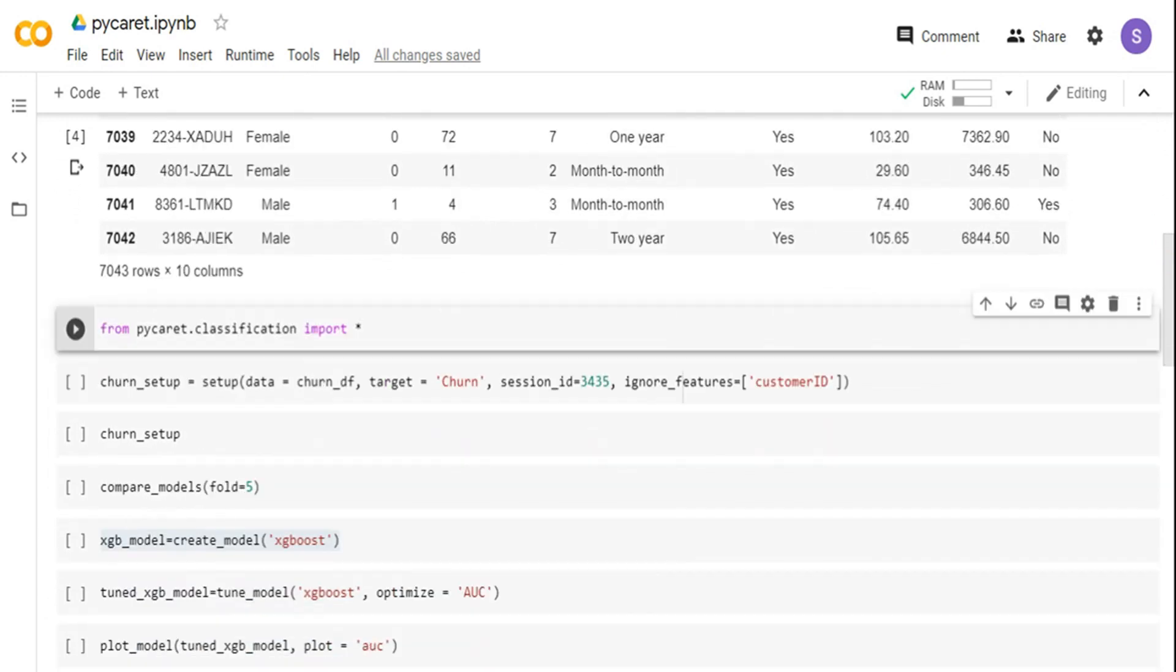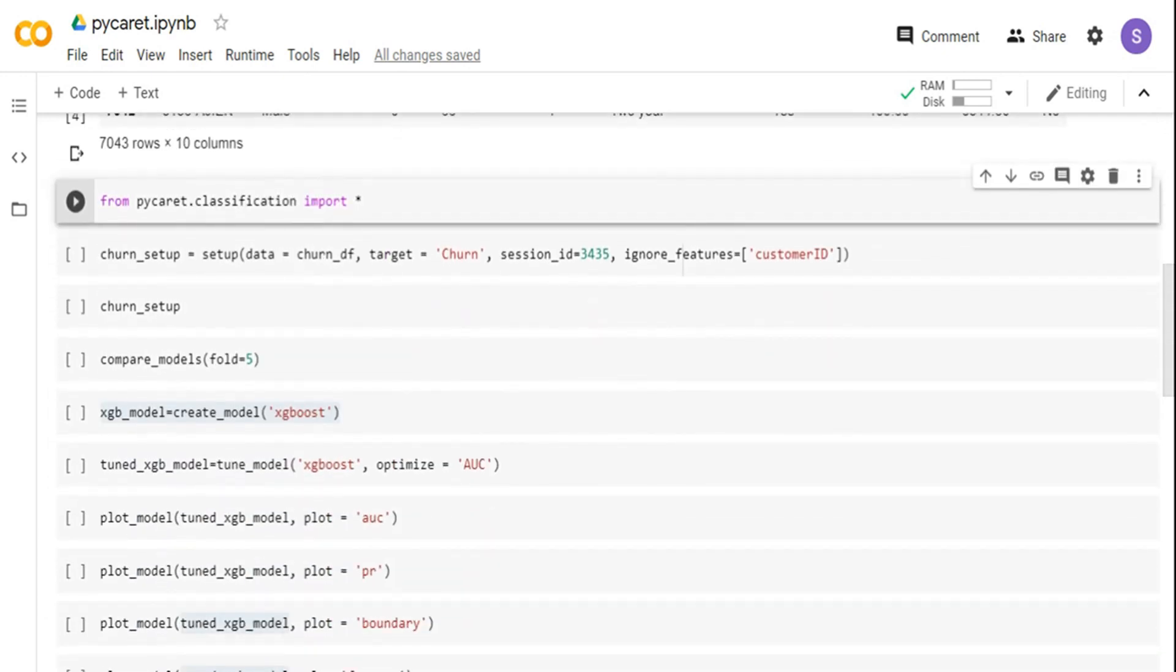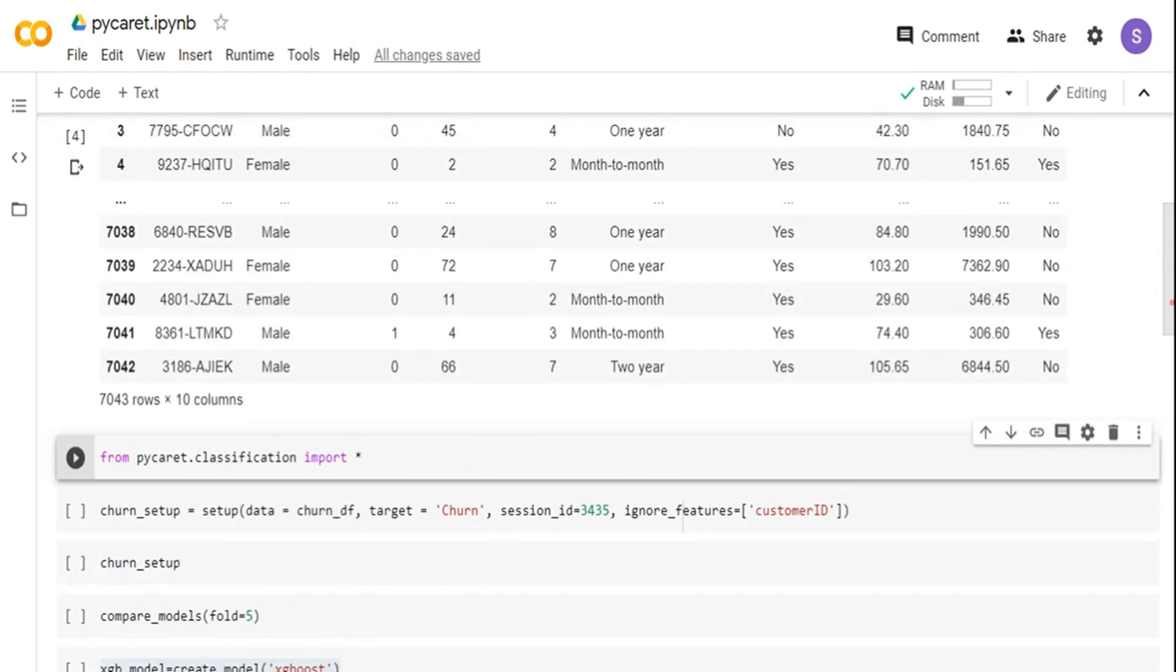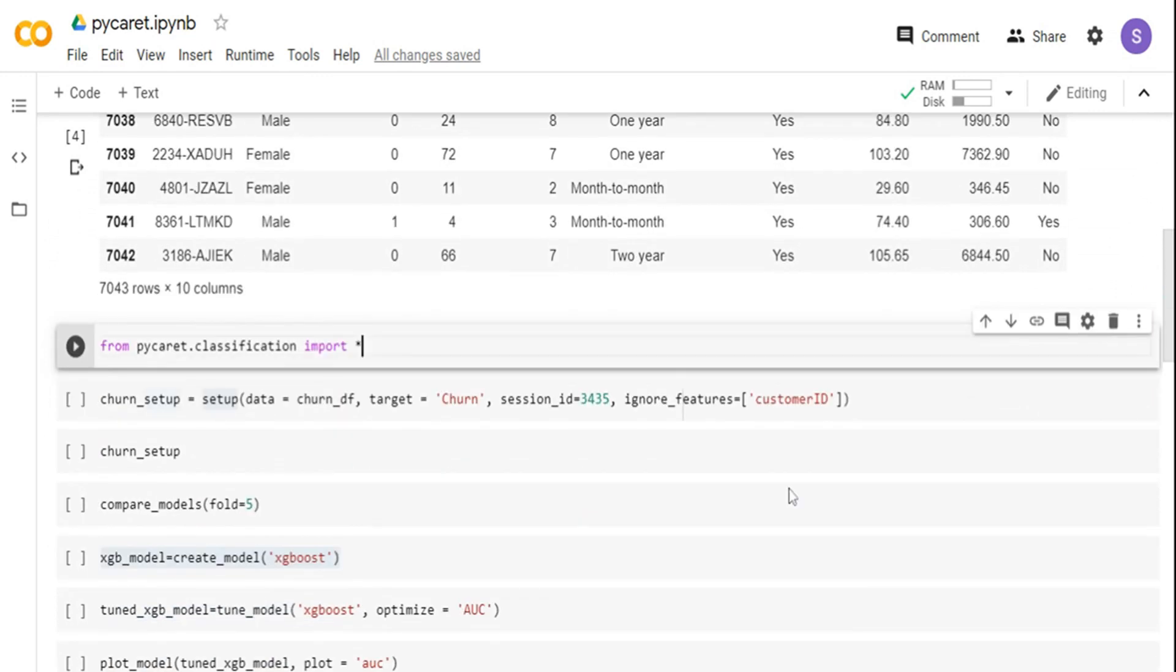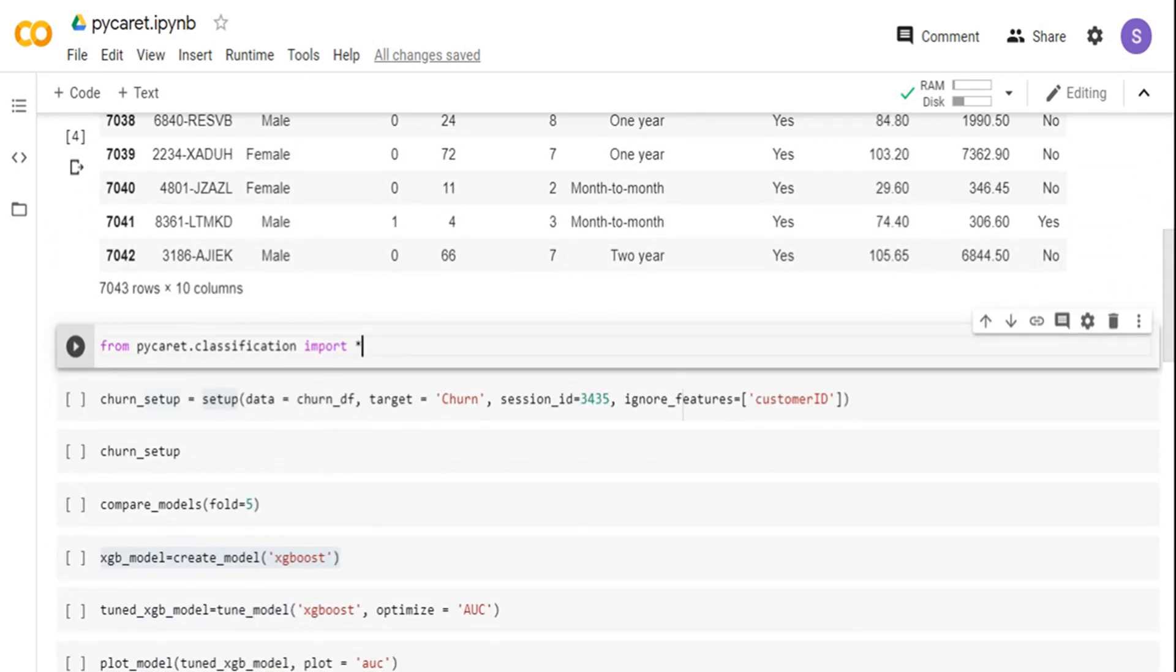For PyCaret, I'm importing the PyCaret.classification because the data set that we have is a binary classification problem. Apart from classification models, it also supports regression models. Not only classification and regression, the supervised learning, it also supports unsupervised learning models like anomaly detection, you have NLP models, you can do topic modeling with the NLP models. You also have clustering models and there are a lot of other models it supports as well. You can go and look at the PyCaret documentation.